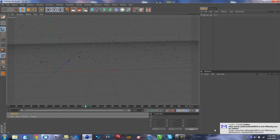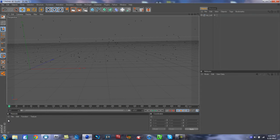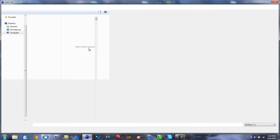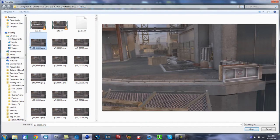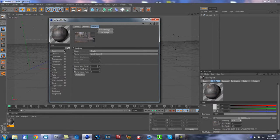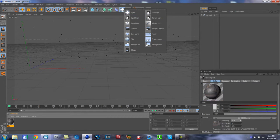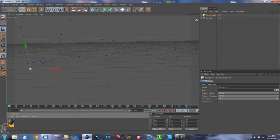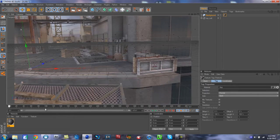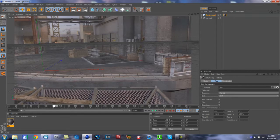Double-click down in the Materials area to create a new material. Under Color, hit the Texture slot and choose Load Image, then find the first frame of your PNG sequence and hit Open. Go to the long Animation tab and change the movie frame rate to 59.94, then hit Calculate. Now add a Background object — hold down on the object menu and select Background — and drag that material onto it. This makes the scene move with your footage.